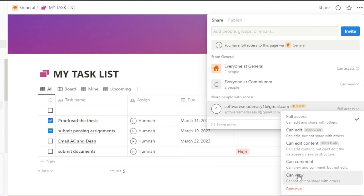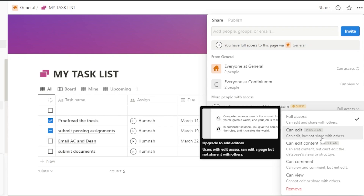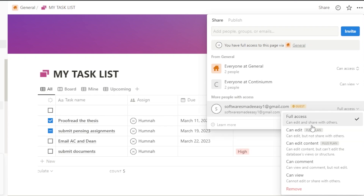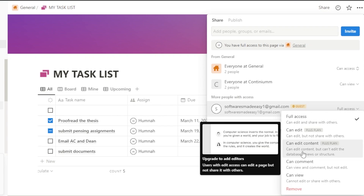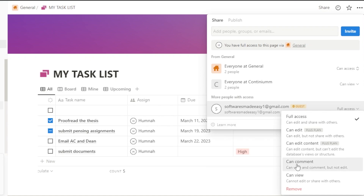After inviting, a dropdown appears where you select the permission level. Full access means this person can also share the page with other members. Can edit means they can edit but not share with others. Can edit content means they can edit content but cannot edit database views or structures — this is the kind of permission we give to content managers. Can comment means they can view and comment but not edit, which is suitable for simple team members who you assign tasks to.